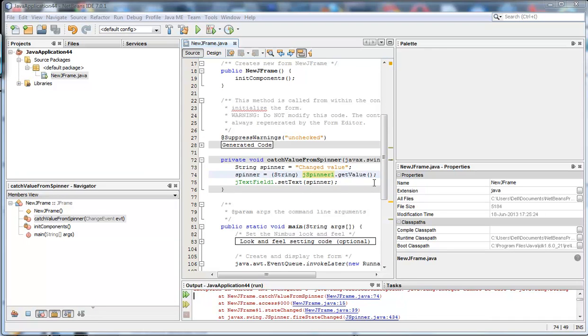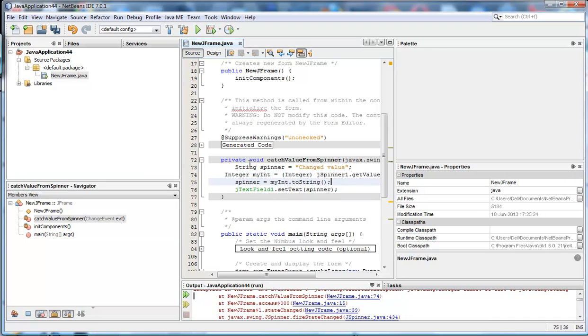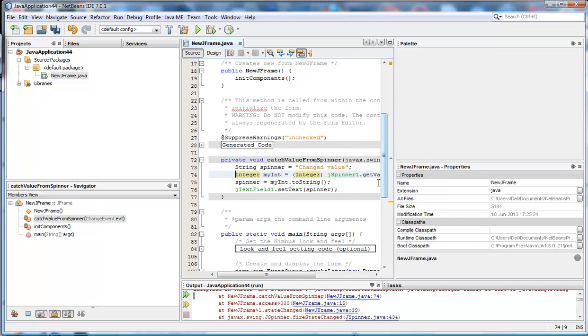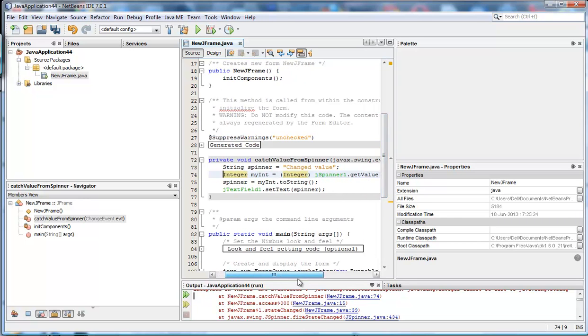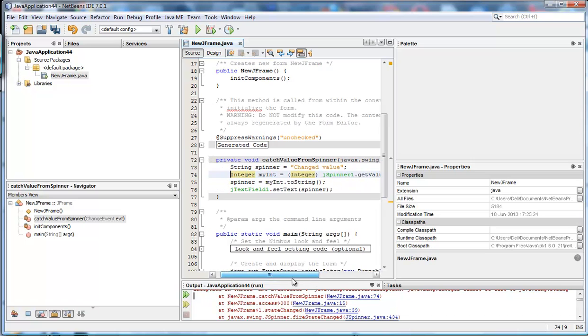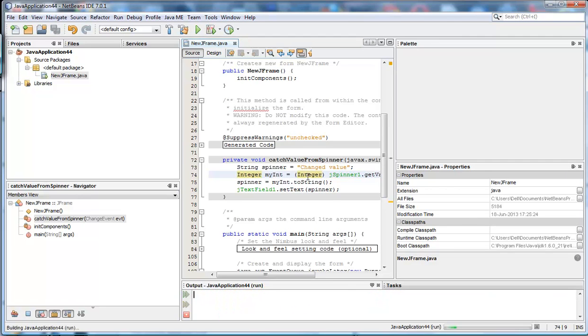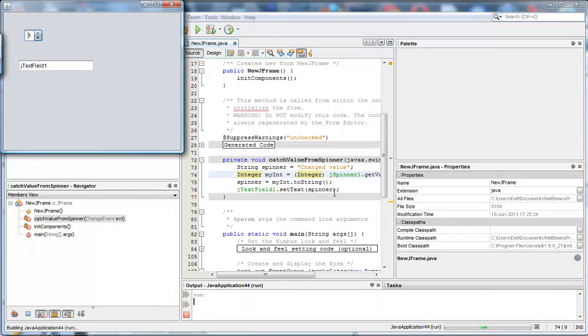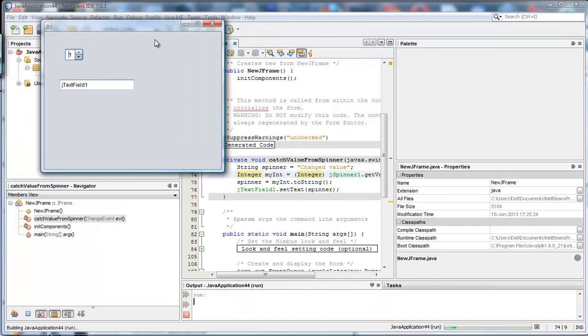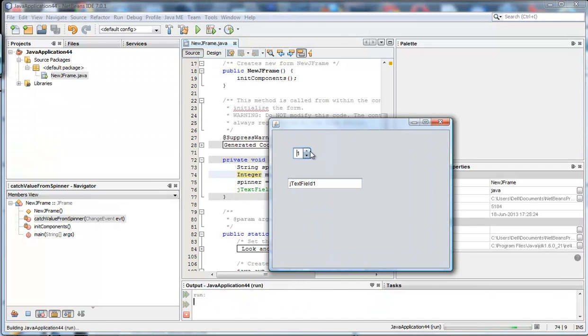So if we get rid of that line and pop this in instead. So integer myInt is equal to cast to integer of the object value that's returned. Then we say that the spinner, which is a string, is going to be that integer set to string. Now when we run it, we get this and we get what we wanted.